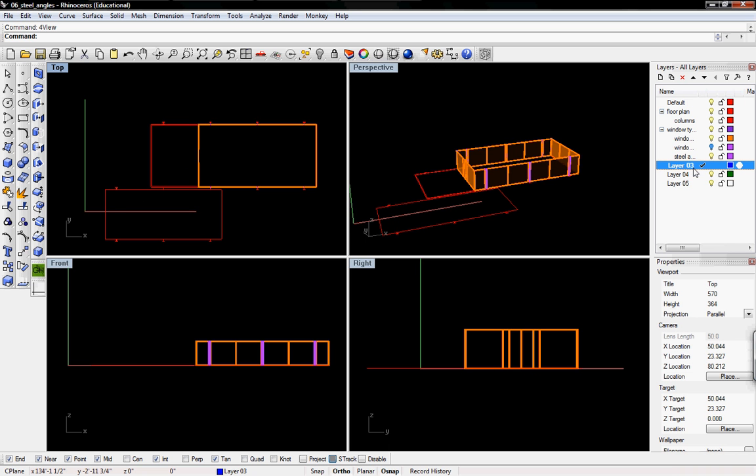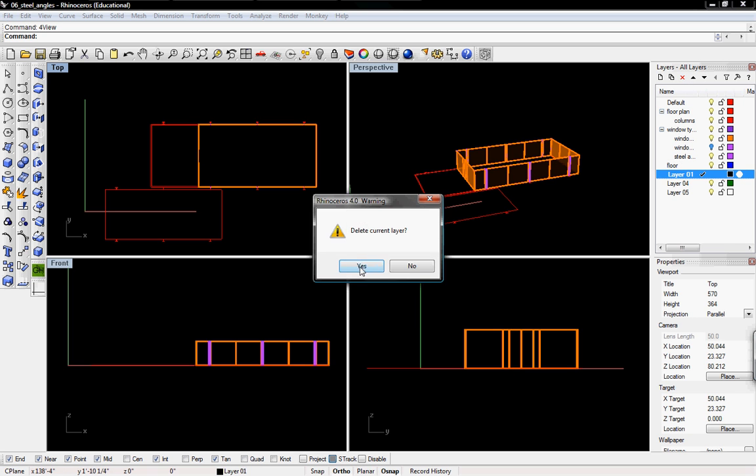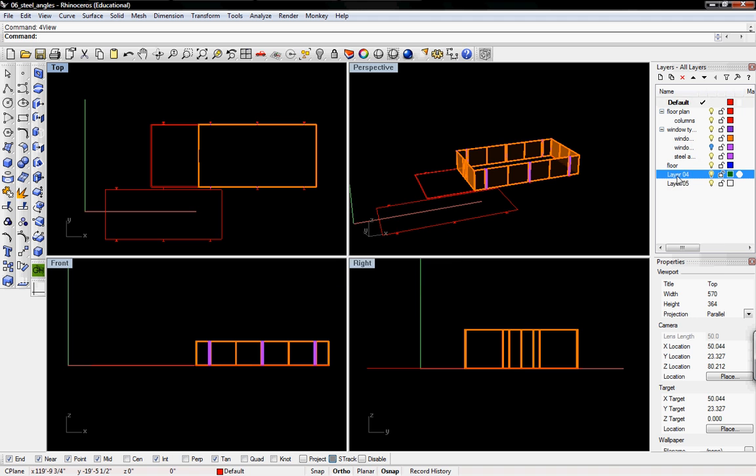So I'm going to change layer 3's name to floor and I'm going to change layer 4 to roof.